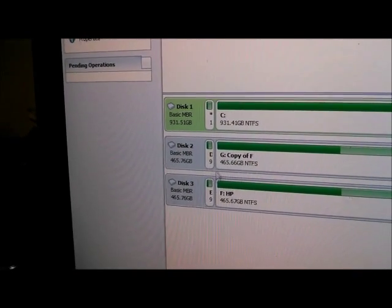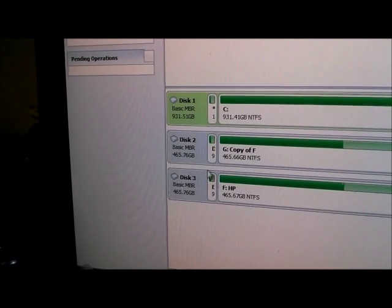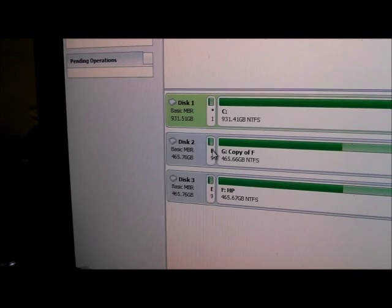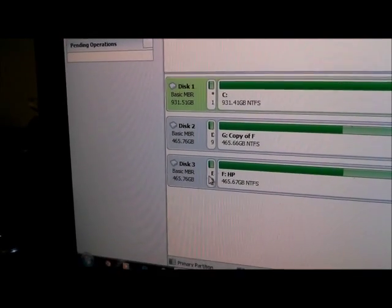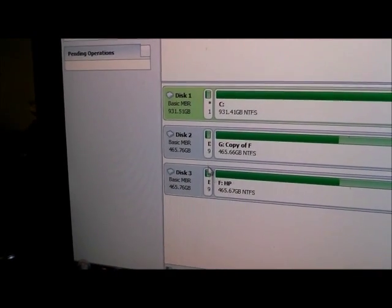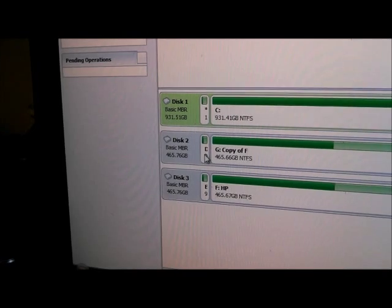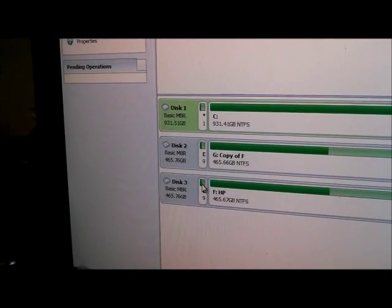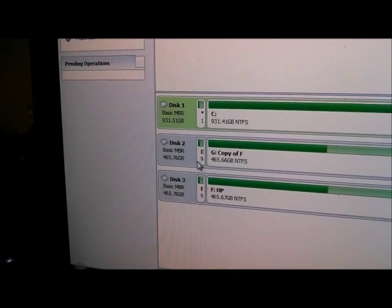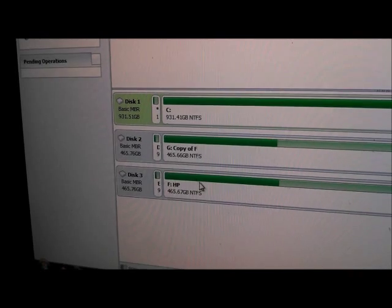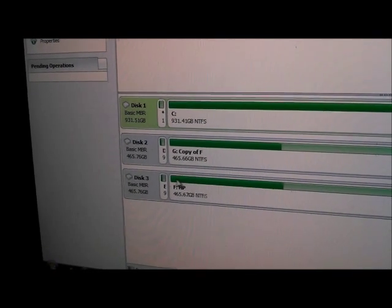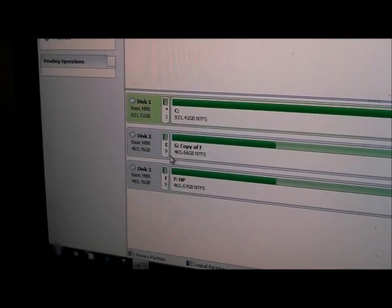If you ever do this, you have to copy that partition. That is your Windows 8 key, your activation key. If you don't copy that and you just get this part over here, you will have to reactivate Windows 8.